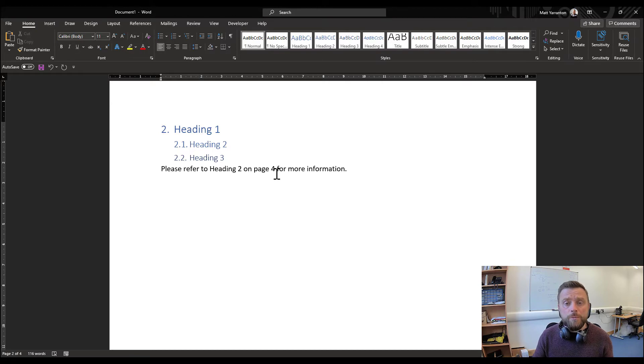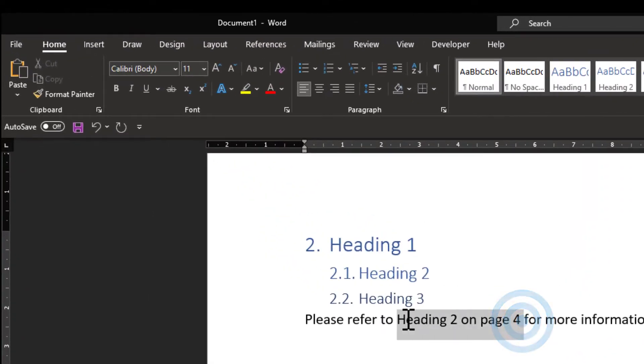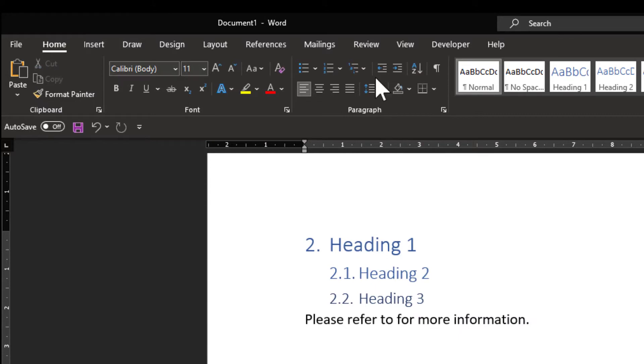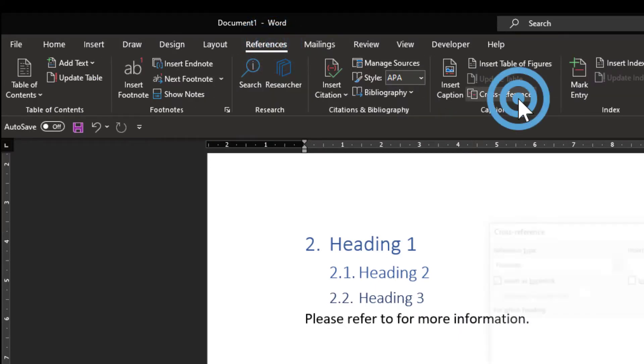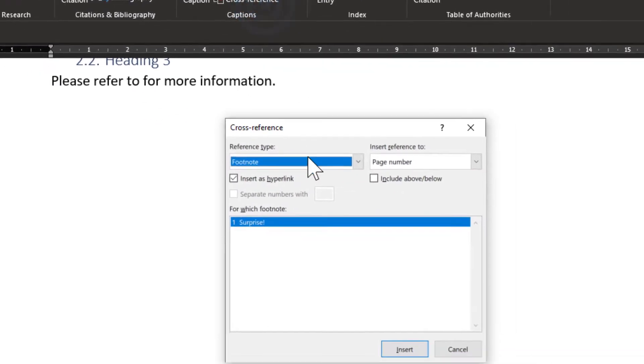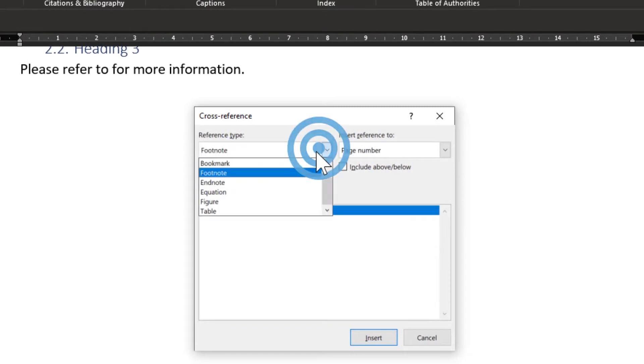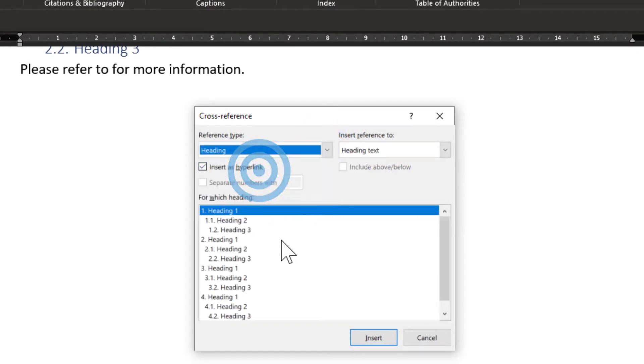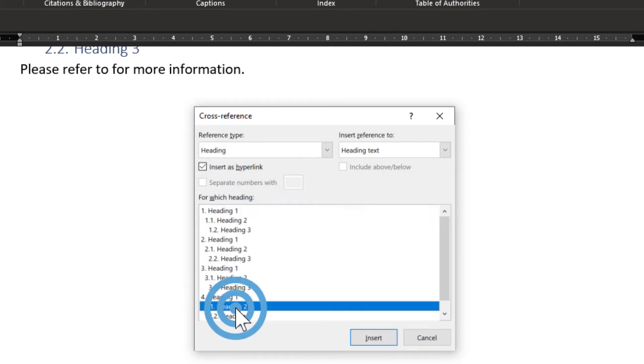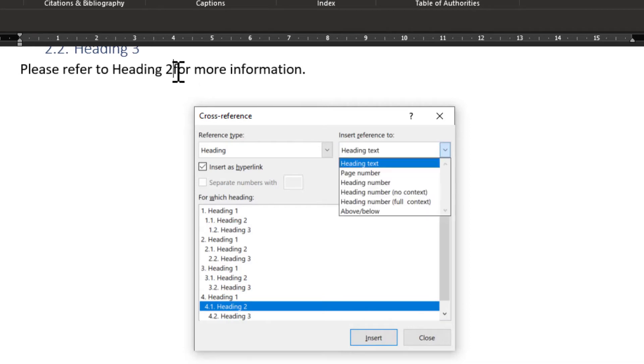So what we can do is use cross-references. I'm just going to delete this and then go into references and then cross-reference. The cross-reference I want to use is a heading, so I'll select heading and it will show all of our headings. We want to do heading 2, so we select that and insert, and it inserts heading 2 in there.